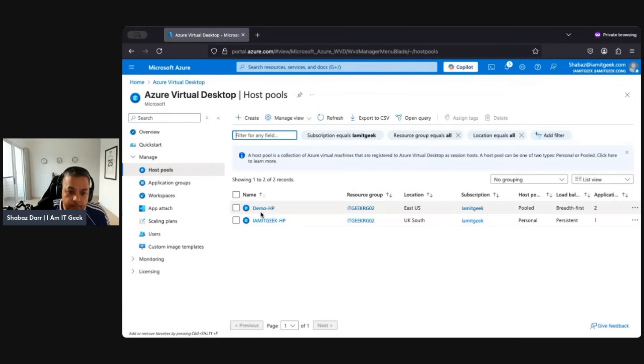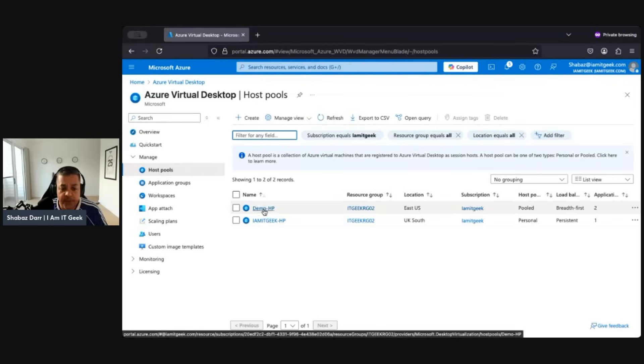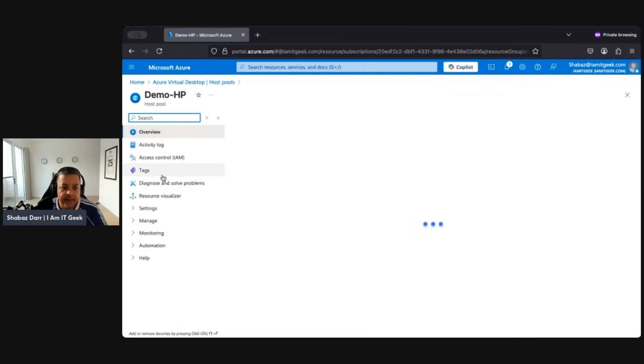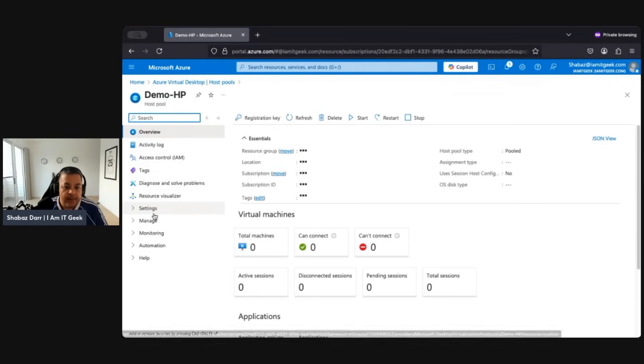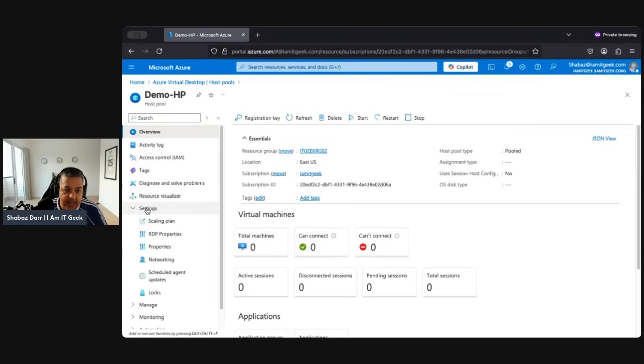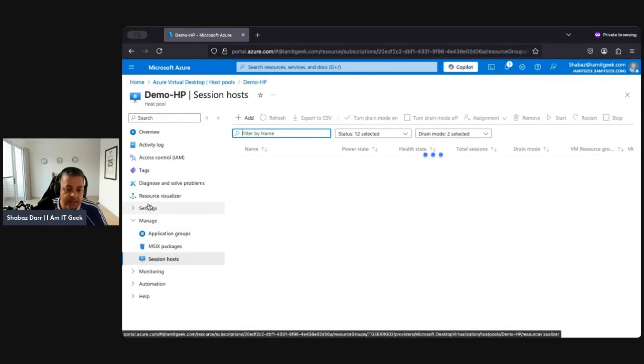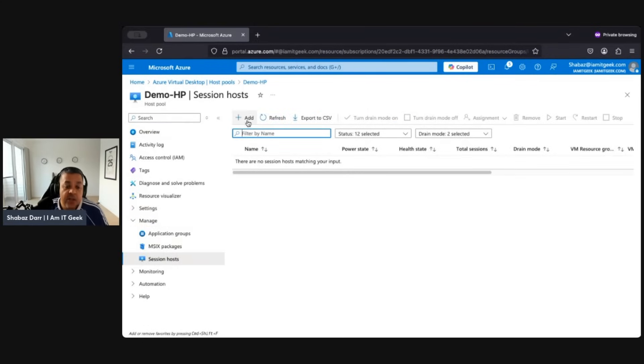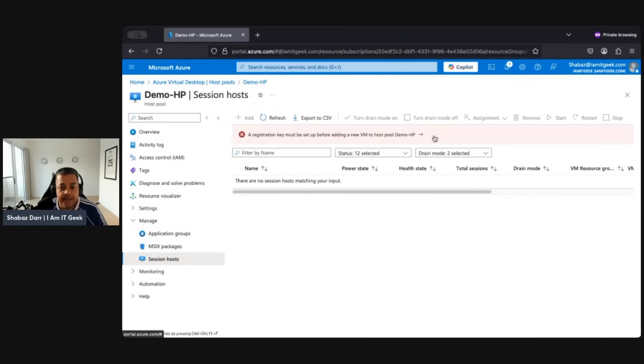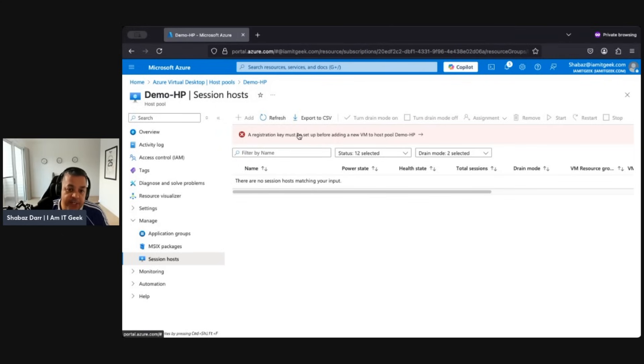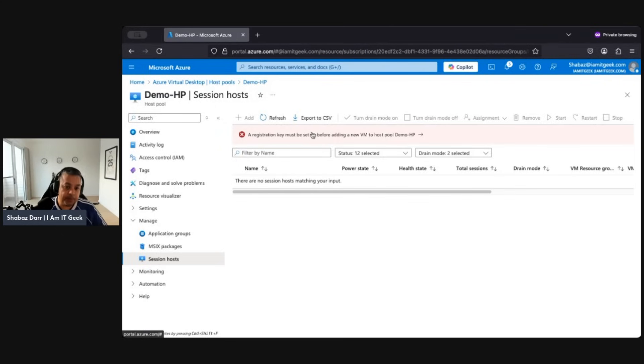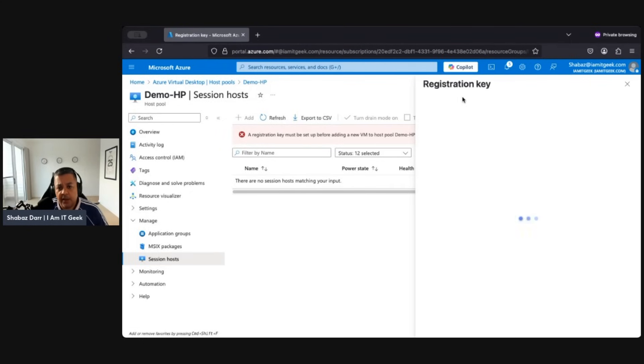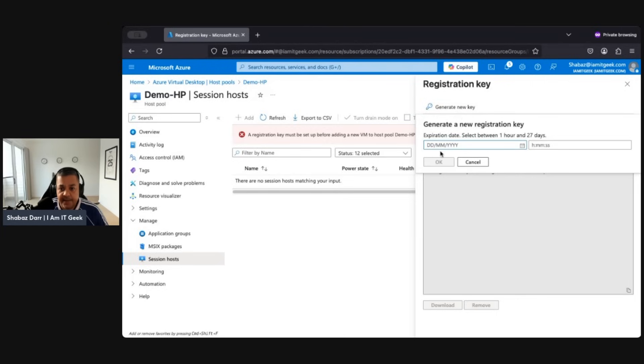We've got a Demo HP here and we see we've got no virtual machines as of yet. Let's take a look at the settings. So here's where we want to add a virtual machine. Click on Add. Now I was hoping this would come up, so make sure you've got a registration key. If you're adding VMs after and not as part of the configuration when you first set up the host pool, you need to have a registration key. You must set it up before you can add new VMs to the host pool. So we'll just quickly do this, just generate the key.